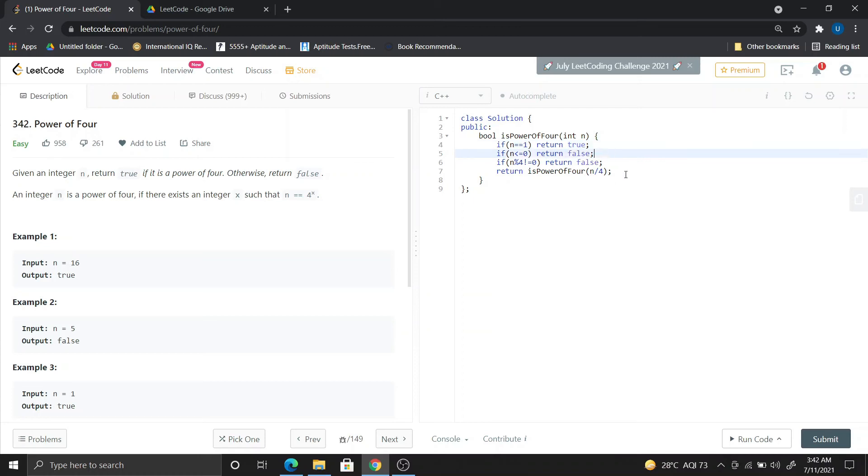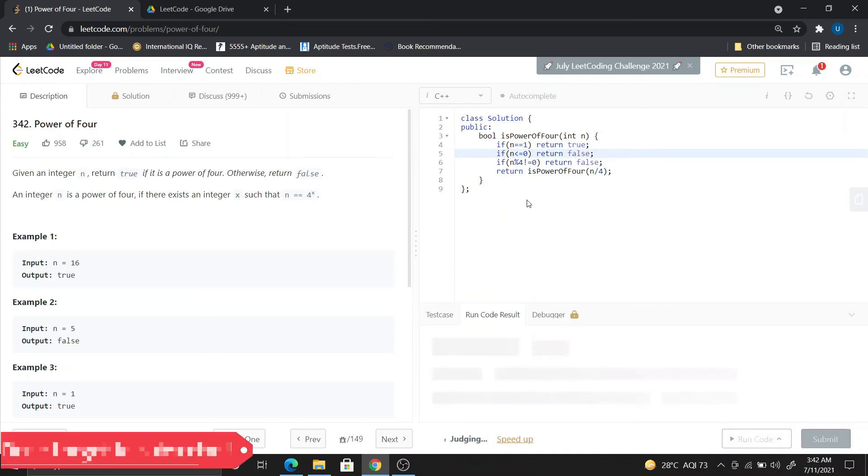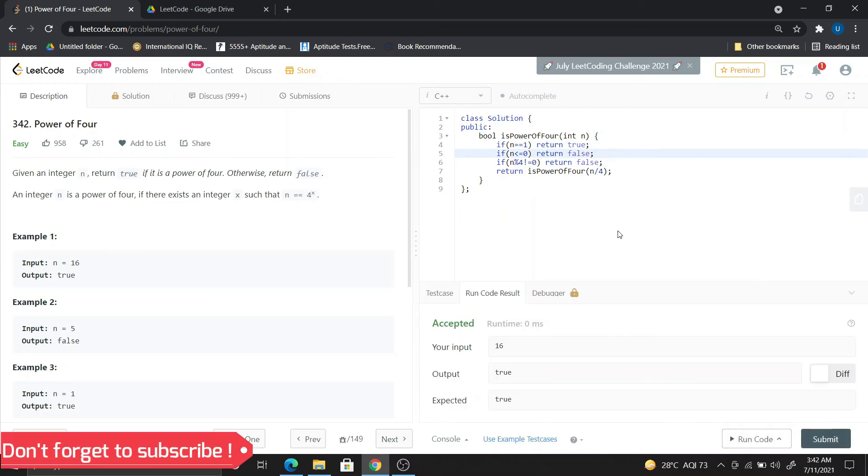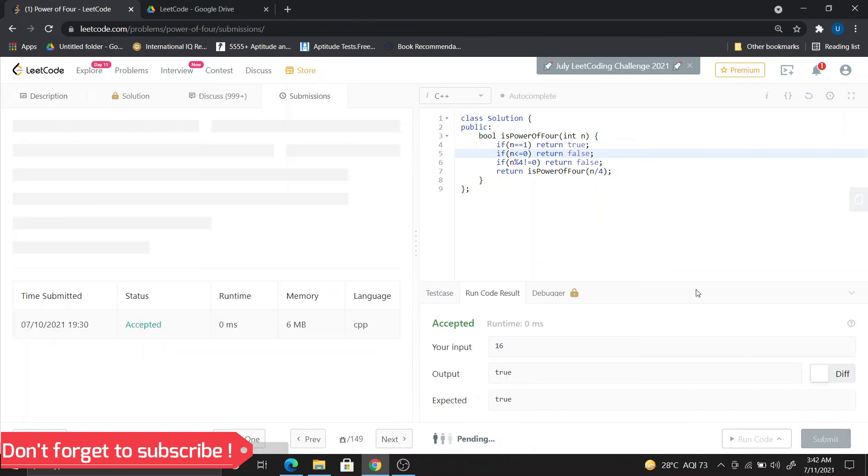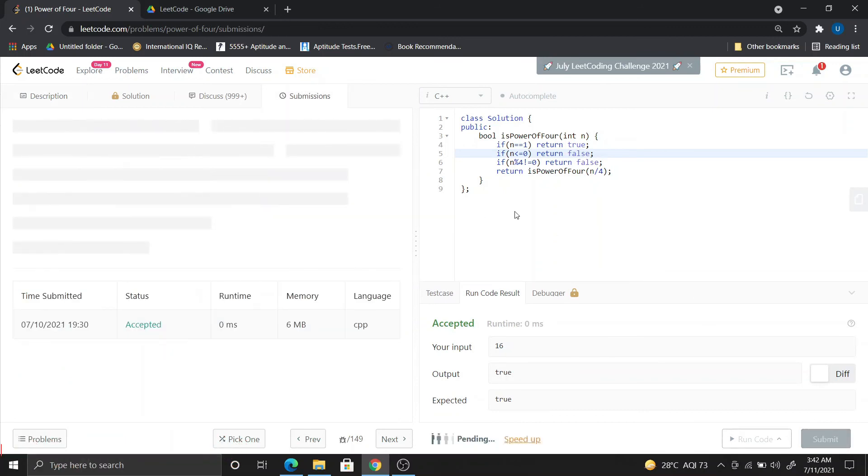So let's run this and submit it. I already accepted it.